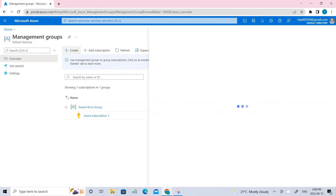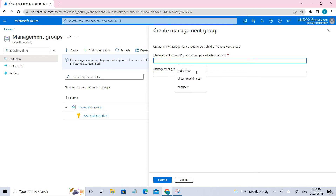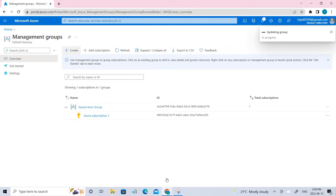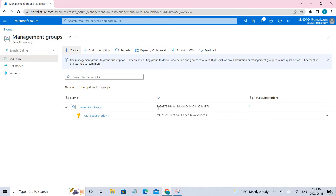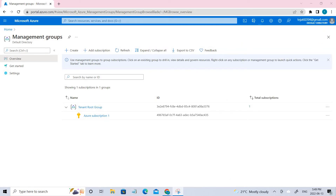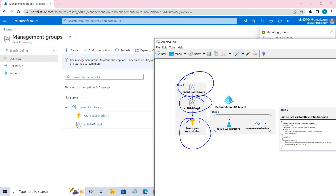Click the Create button. You'll see fields for Management Group ID and Management Group Display Name. Copy the names from GitHub — this is the management group ID and this is the display name. Click Submit. It's taking some time. Once it is done, you can see the diagram showing the updated hierarchy, and it has been refreshed.